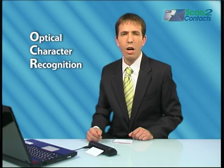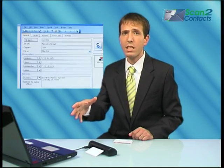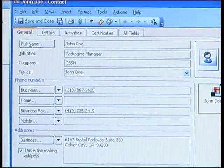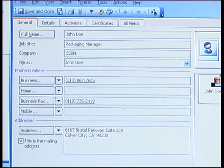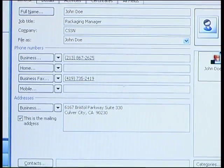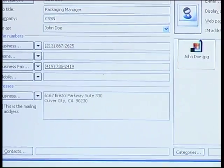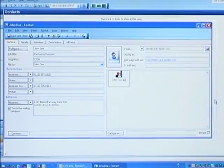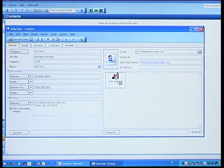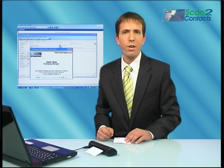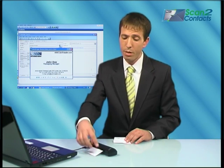Now all the extracted data automatically populates the relevant text fields of a new Outlook contact record. We have here the name, the job title, company, and of course the phone numbers and the email, alongside a captured image file of the card itself. You're now ready to scan another card — it's as simple as that.